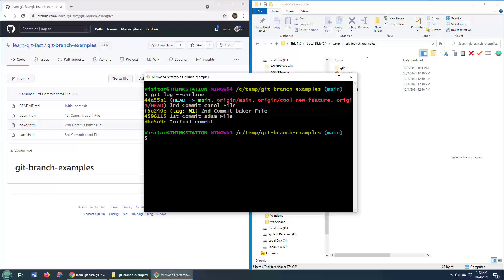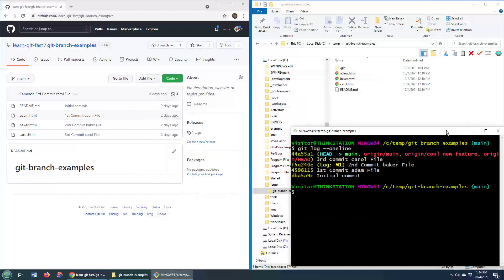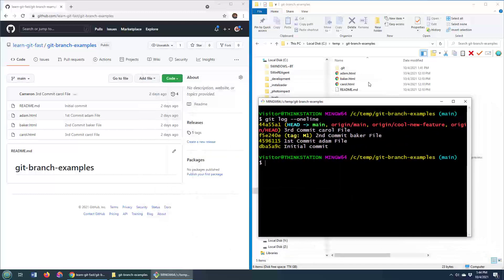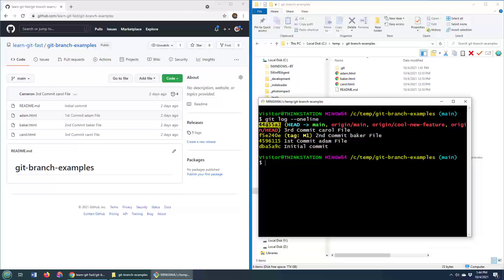So let's just imagine that I wanted to create a new branch off of that commit, and I think that in that commit I've got two files, Baker and Adam, whereas in the current branch that I'm on, which is the main branch at this commit, I've got three files. So let's say we wanted to create a branch off m1 when there was only two different files there. How could we do it?